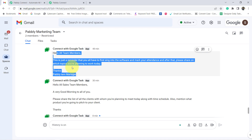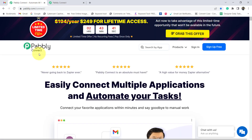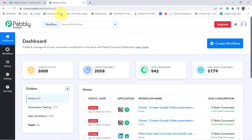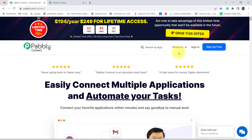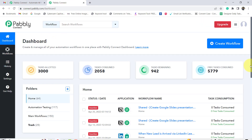Now to automate this process, I am going to use the integration and automation software Pabbly Connect, and I am an existing user so I am already logged in. You can also create your free account in just 2 minutes from the sign-up free button, and in the free account you will also get free tasks to test this automation.